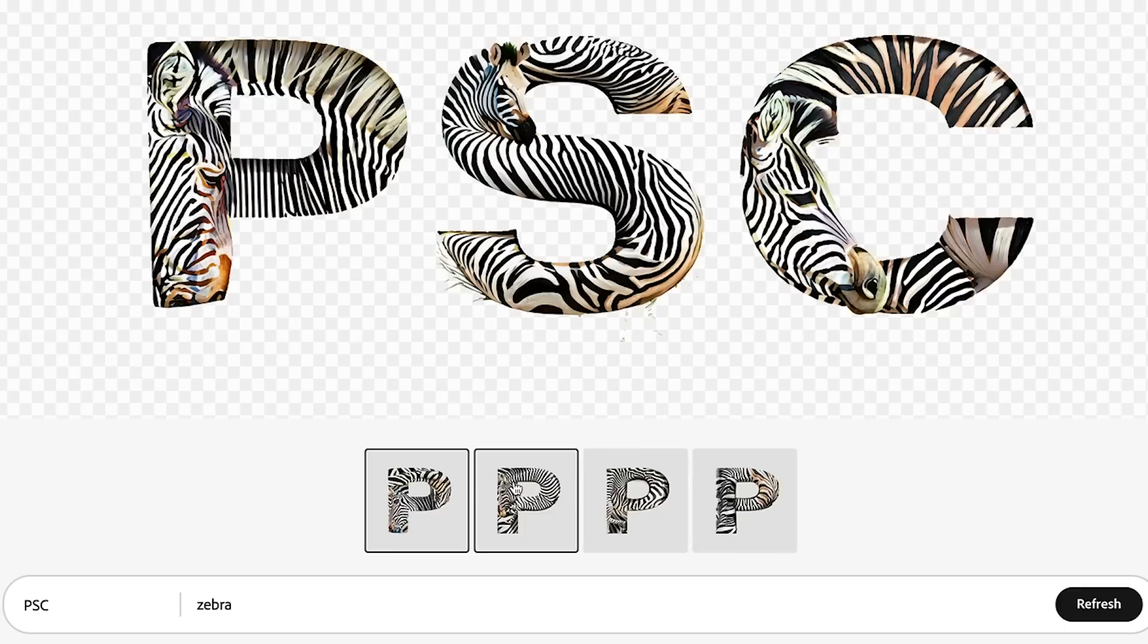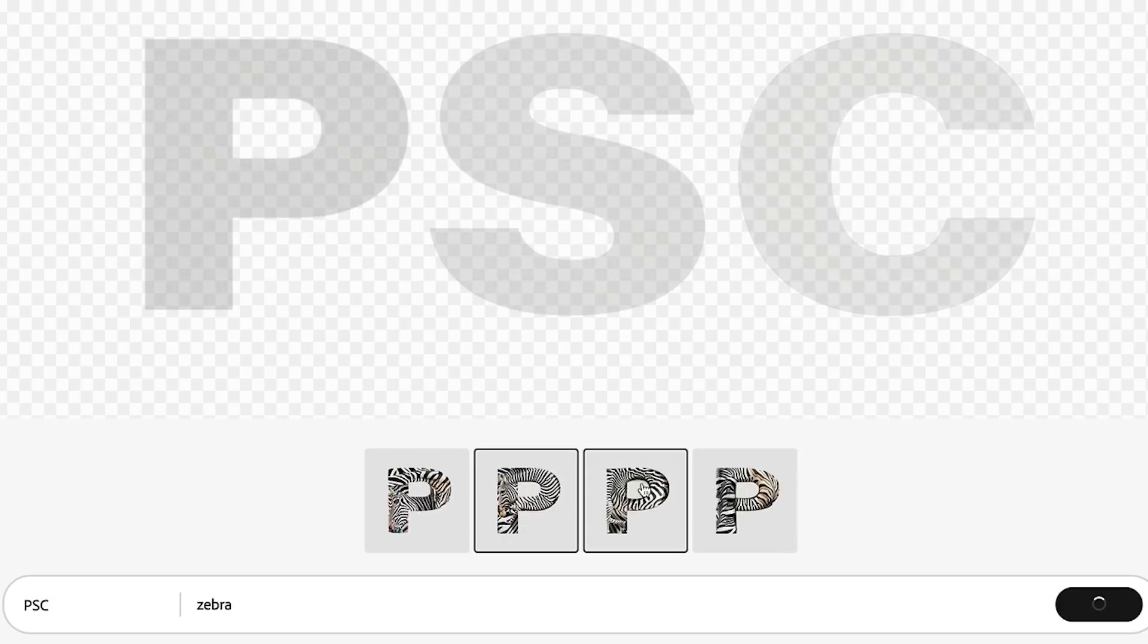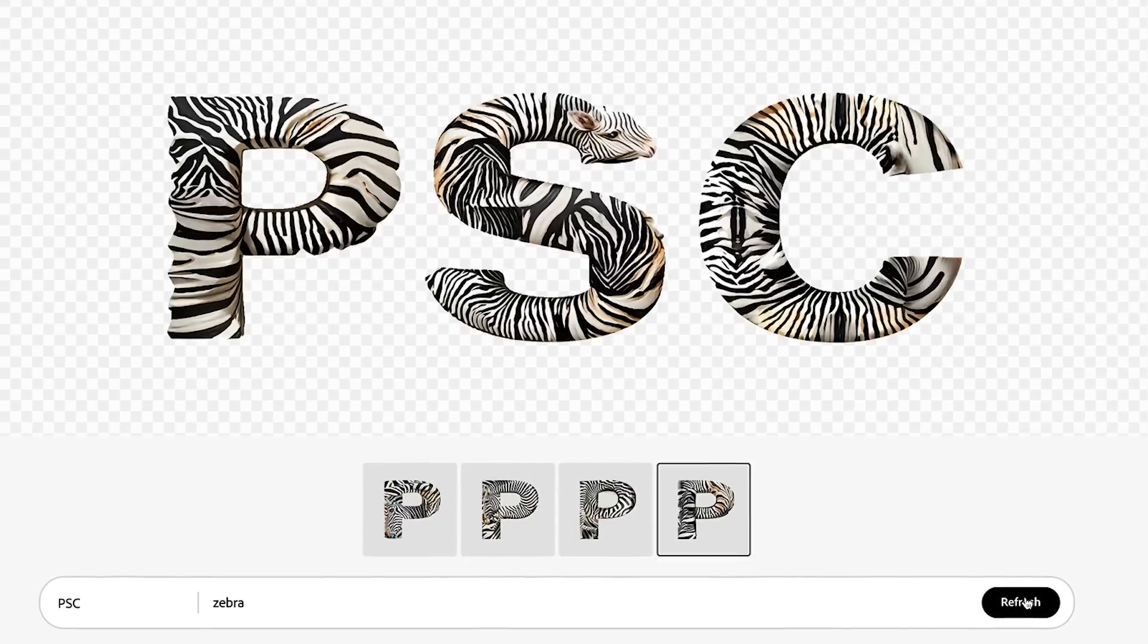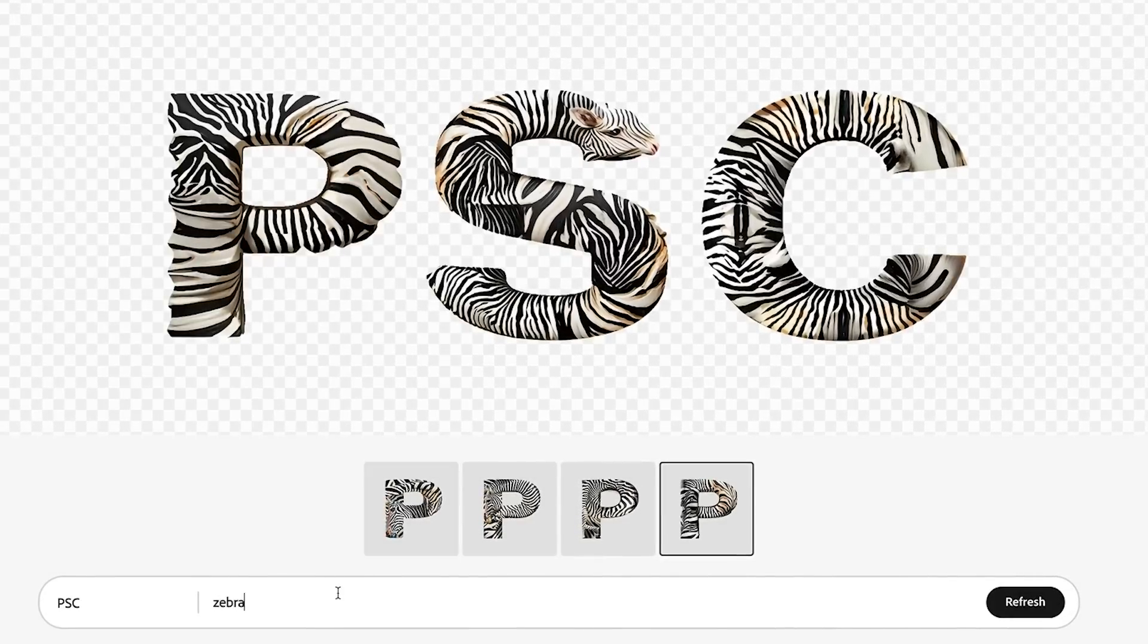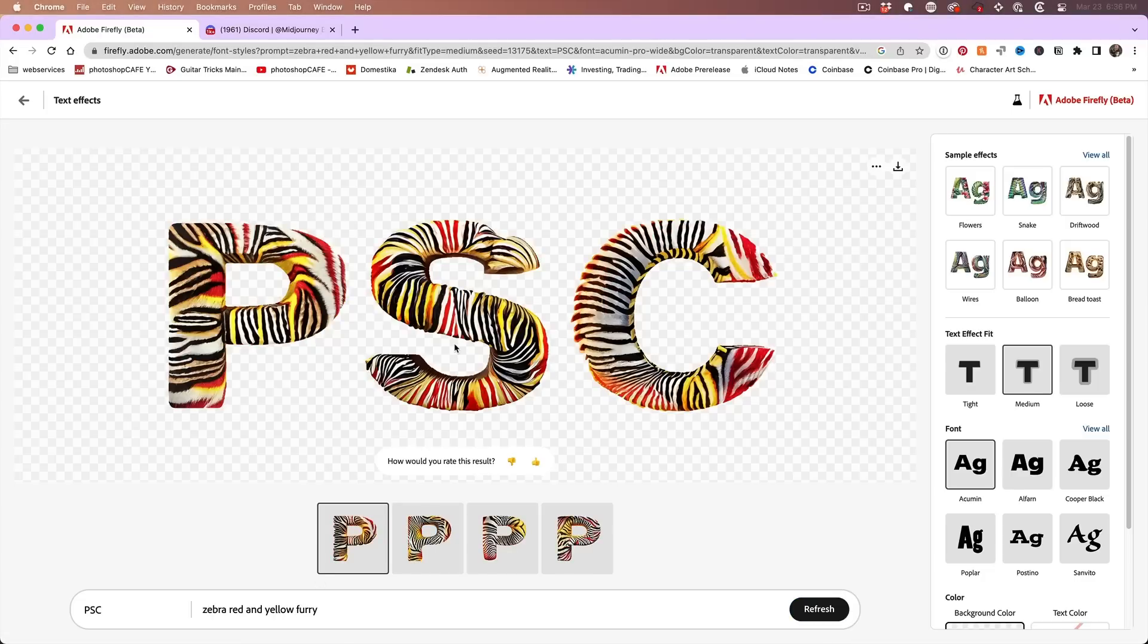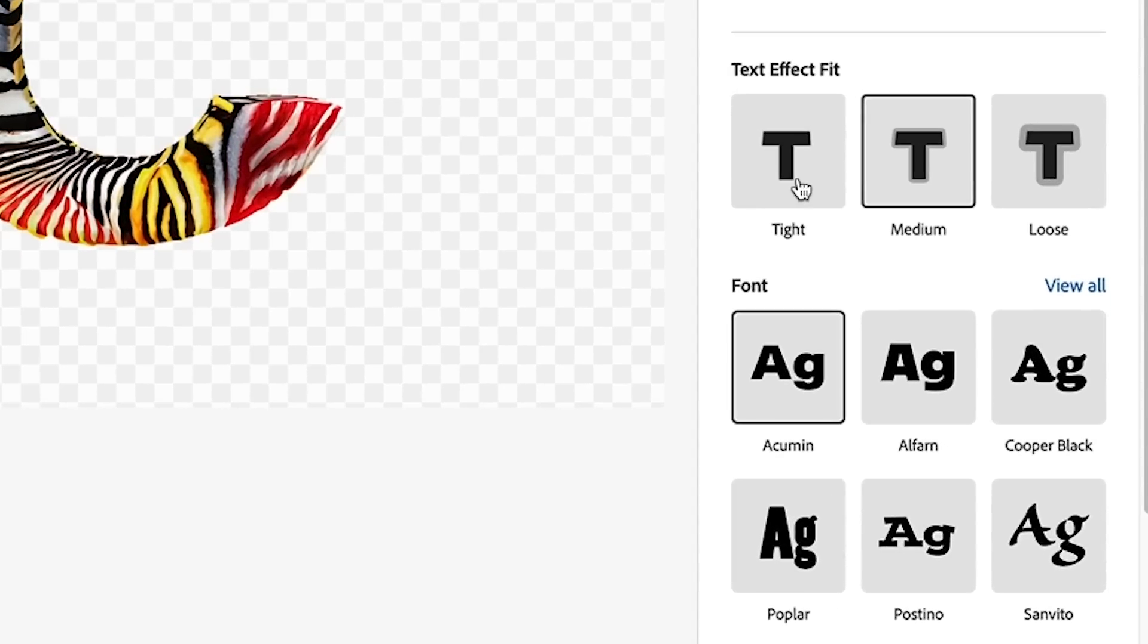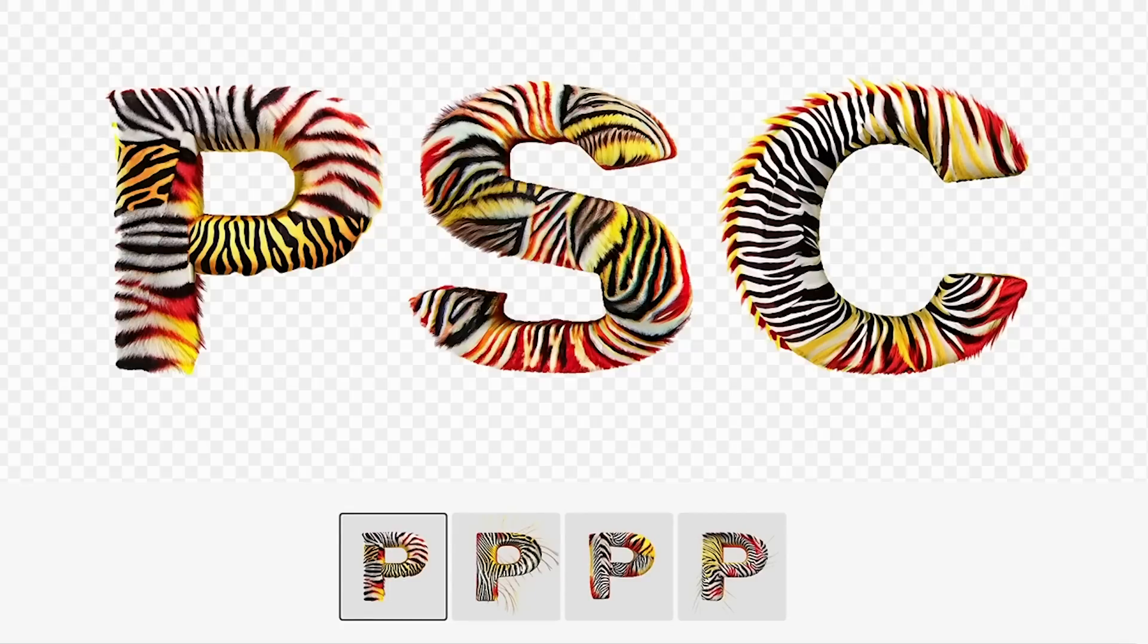Now you get variations, you get four variations that you can click on and examine these. And at any time you can hit refresh and generate four more. But let's add something to this. Let's do zebra red and yellow and see what happens. And you can see it does that, but there's other things that we can add in here. Why don't we make it furry? All right, that's kind of interesting. And now you have the ability here to do tight, loose or medium. Let's try a looser, it might let the fur kind of breathe a little bit more. Definitely does.